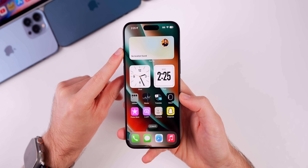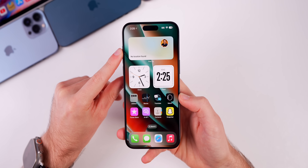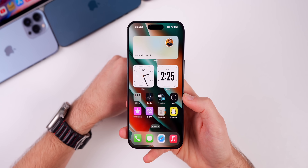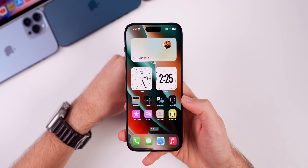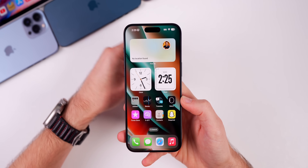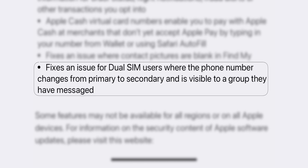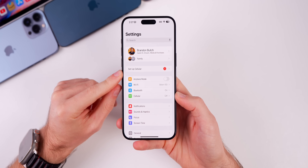There's also a bug fix for the Find My widget — it now shows the contact picture, whereas on 17.3 and 17.3.1 it would be blank about 50 to 60 percent of the time. There's also a fix for dual SIM users where the phone number would change from primary to secondary and become visible to a group they had messaged.